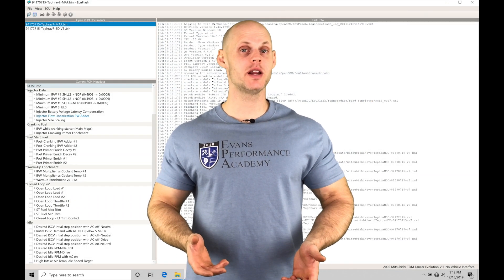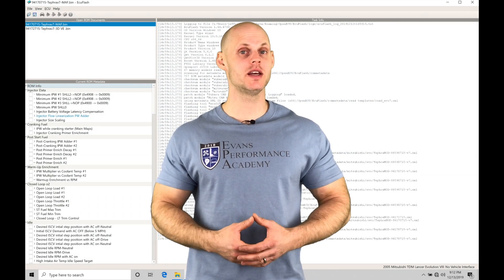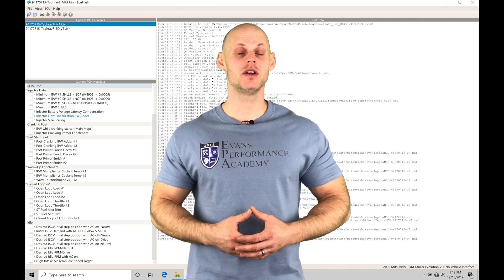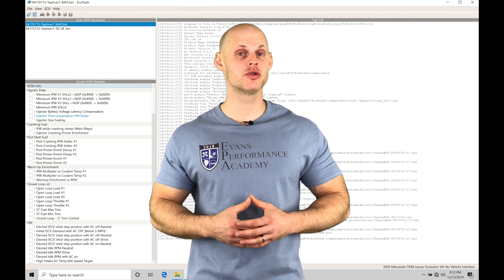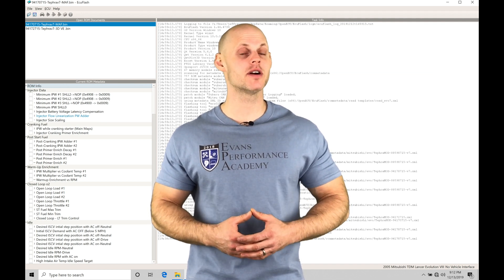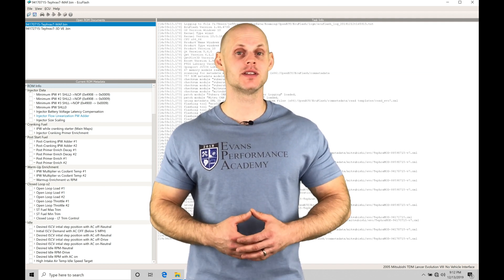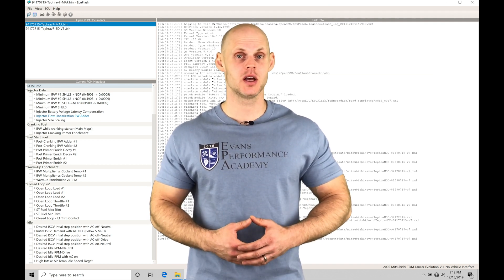Welcome to ECU Flash Training Part 14. In this video, we're going to take a look at working with our boost control in our Tefra V7 style ROMs.